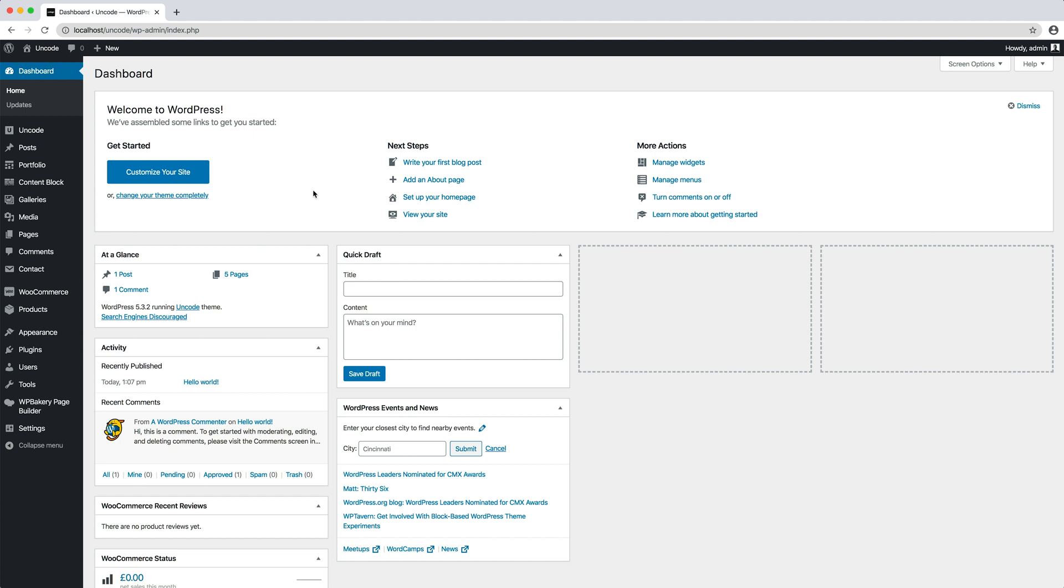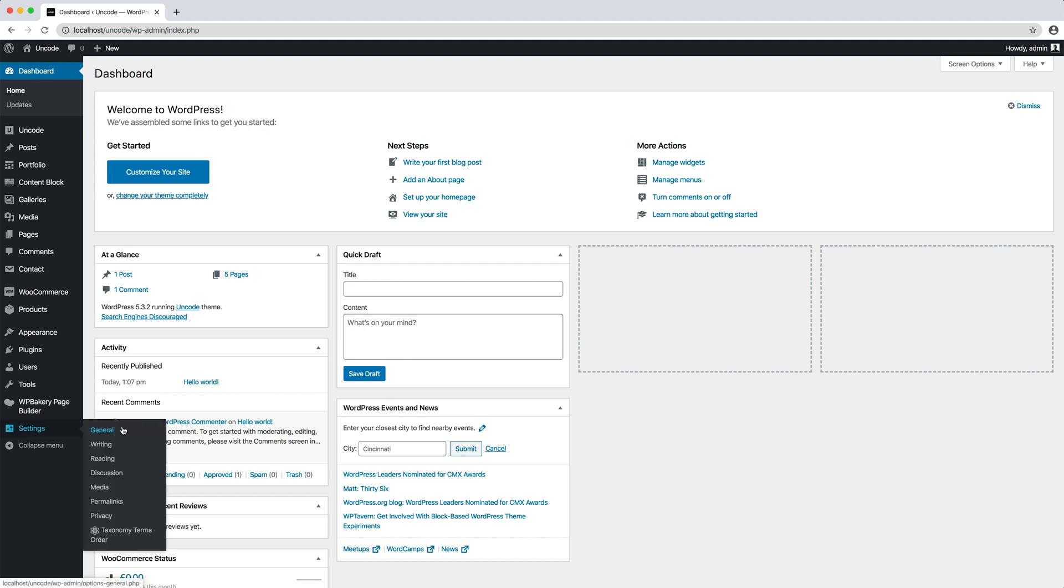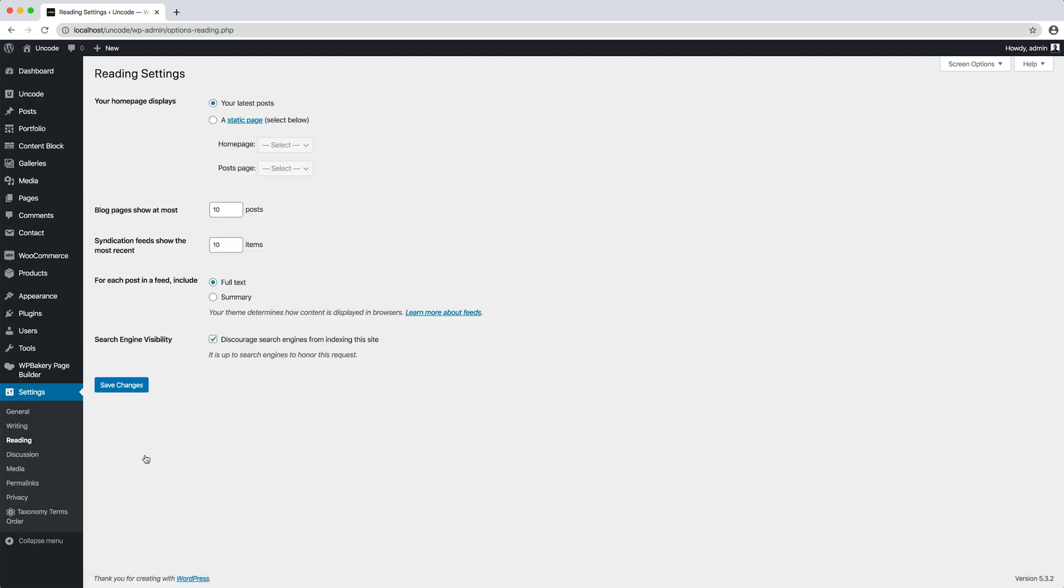You simply need to navigate from the WordPress admin to Settings Reading tab. Here you just need to specify the static page option and select which page will be your homepage.